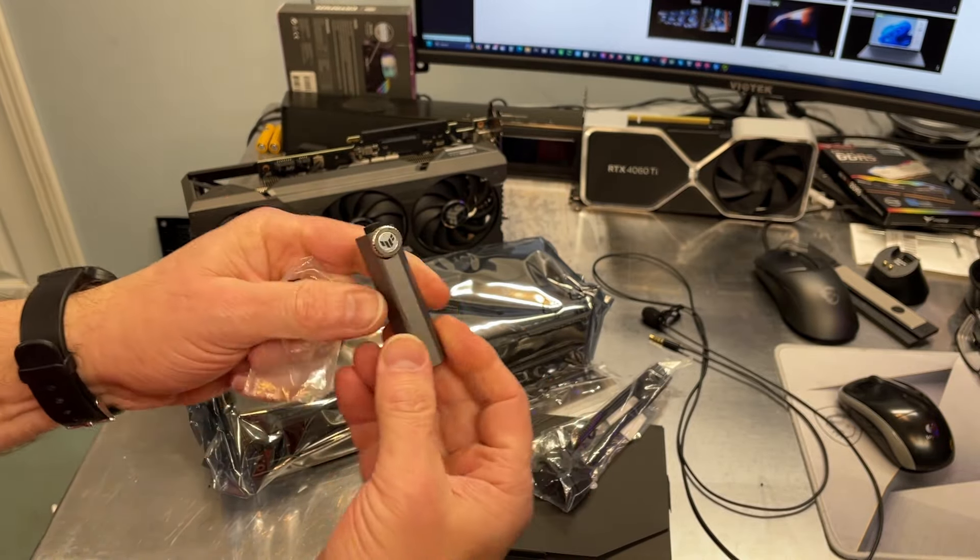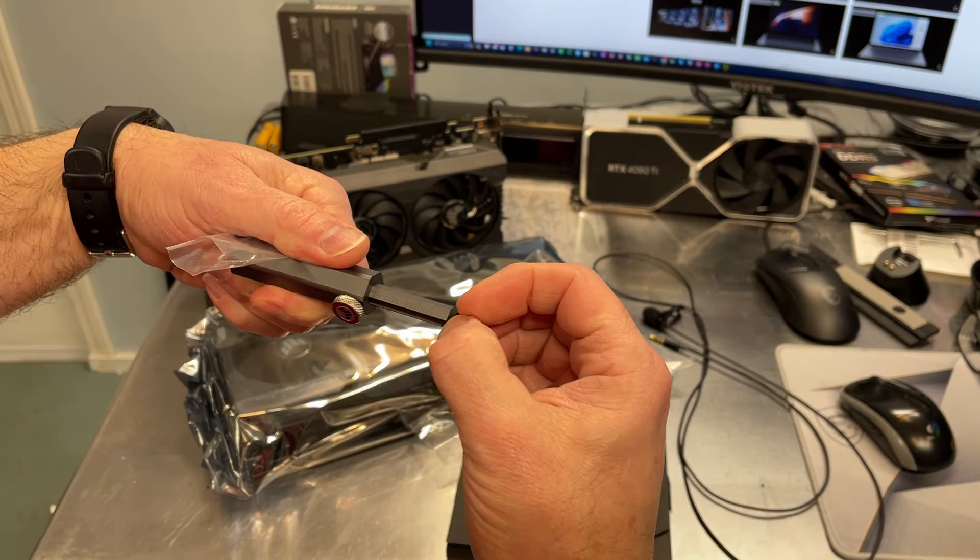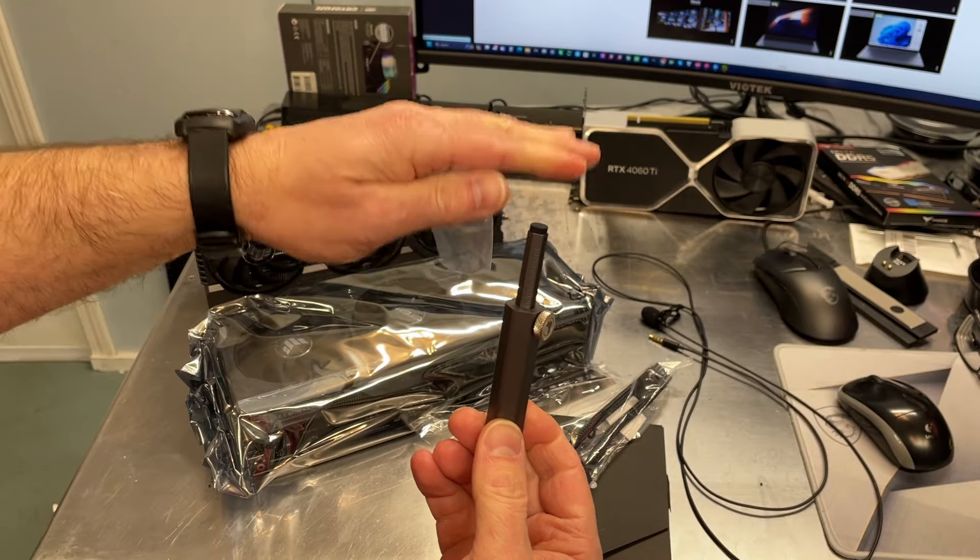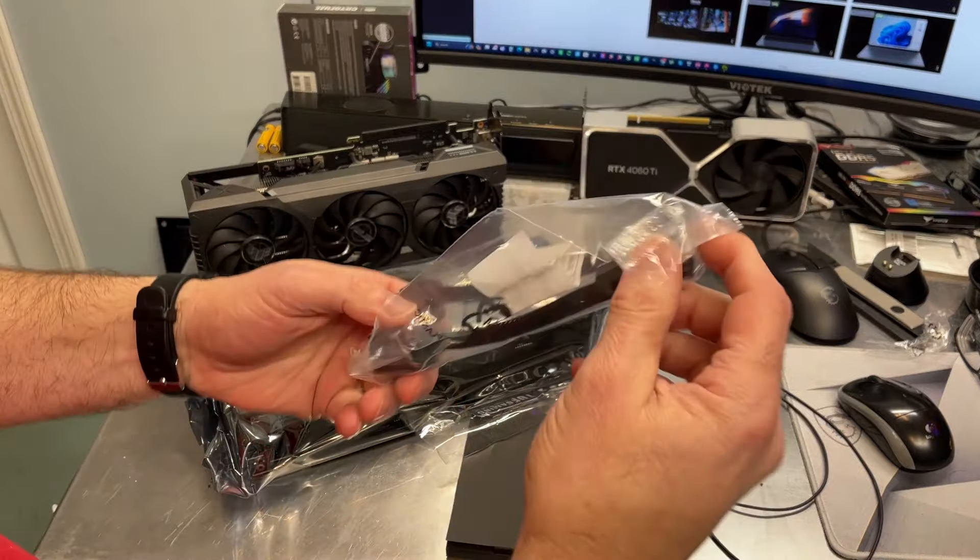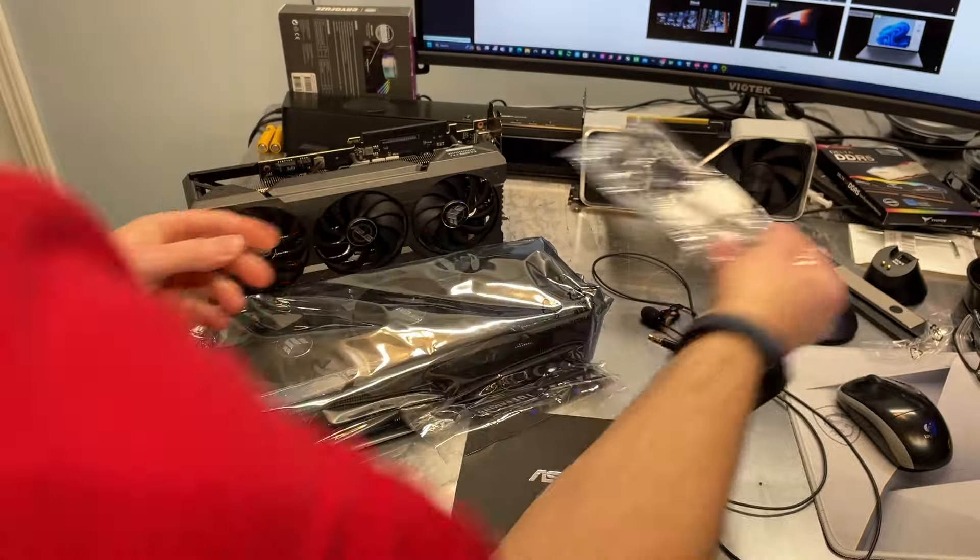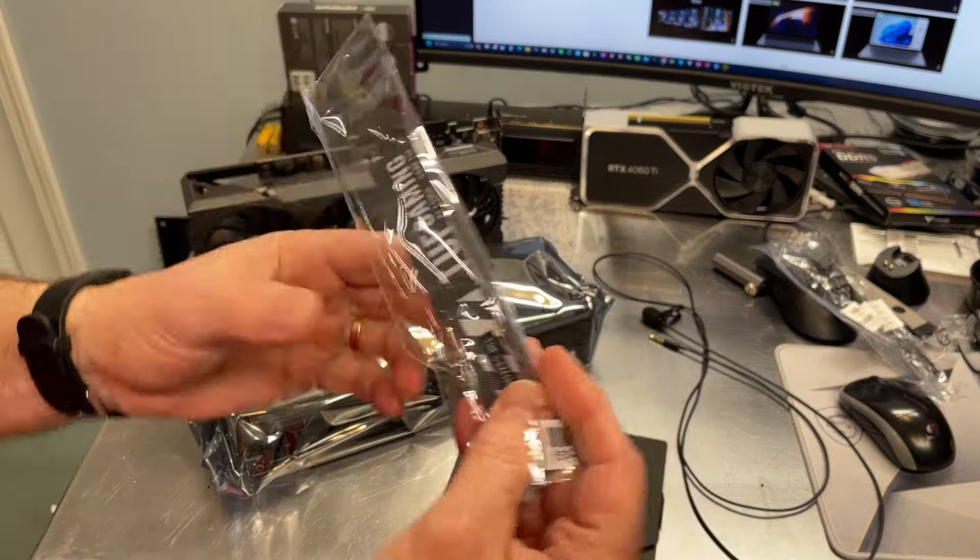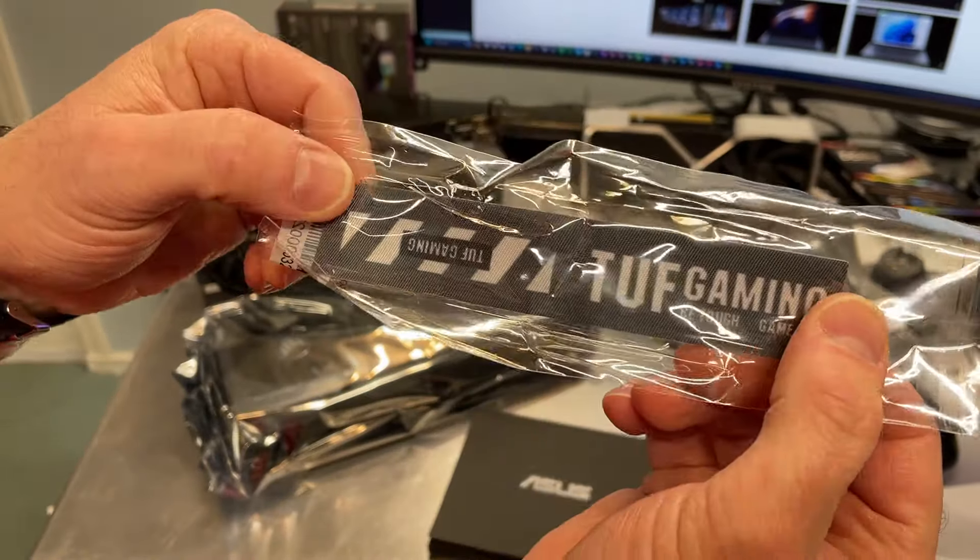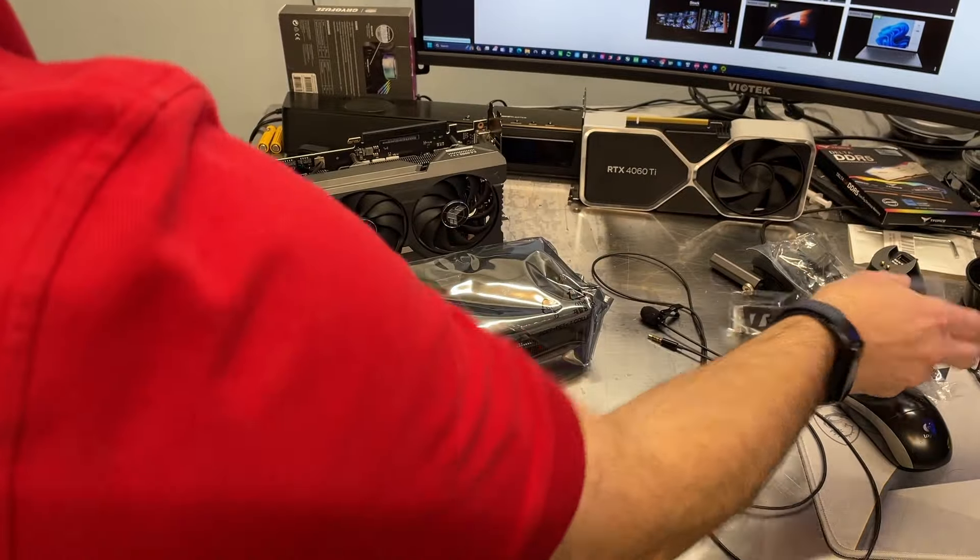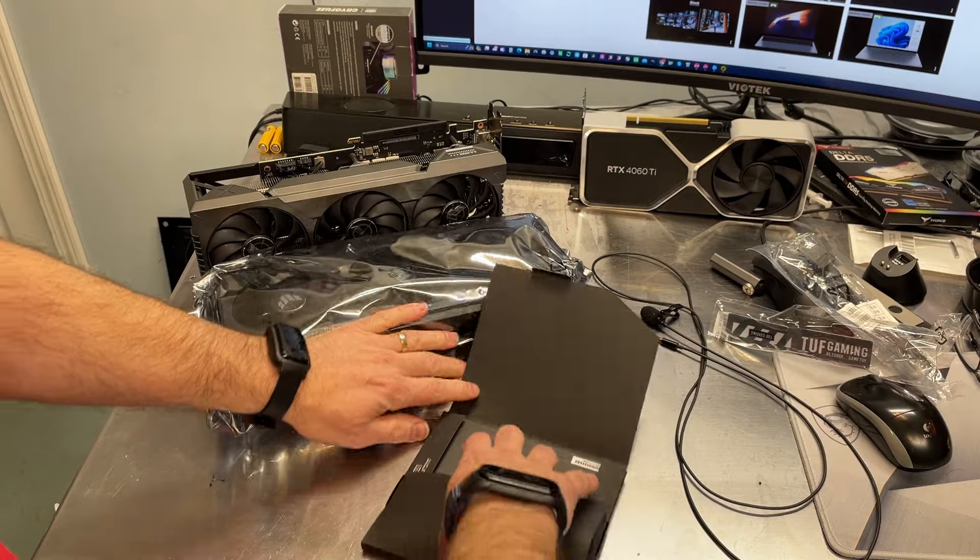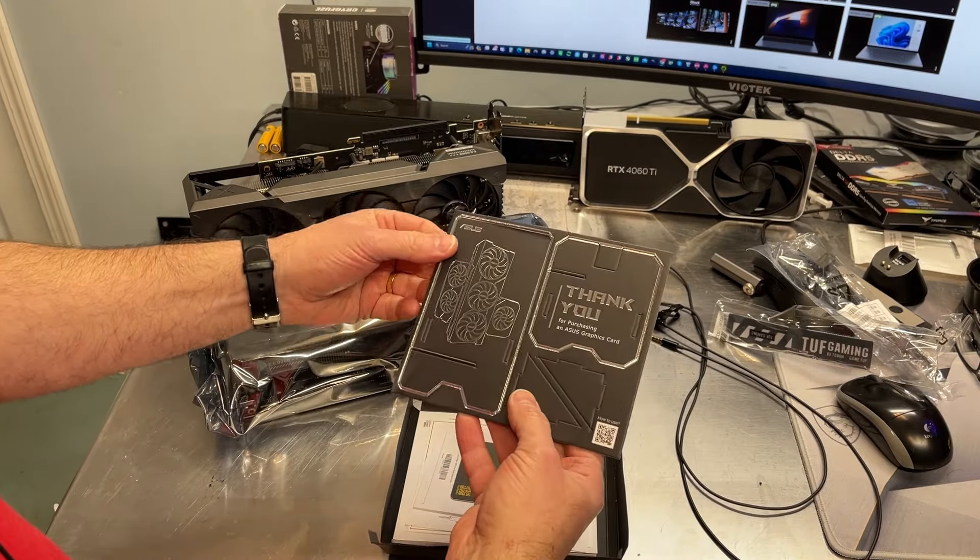I'll show that a little later. This little thing extends so that you can support the end of the card that's heavy and wants to push down. Then there's your power connector, it's a two into one, and there is a little velcro, probably for cable management.